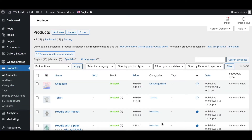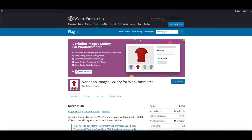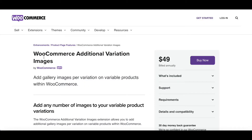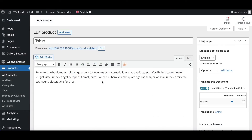If you want variation images to show up in your feed, you can use a variation gallery image plugin. Some plugins compatible with CTX Feed are: Additional Variation Images Gallery for WooCommerce, Variation Images Gallery for WooCommerce, and WooCommerce Additional Variation Images. I've already installed this plugin on my site, so let's go ahead and add some variation images.